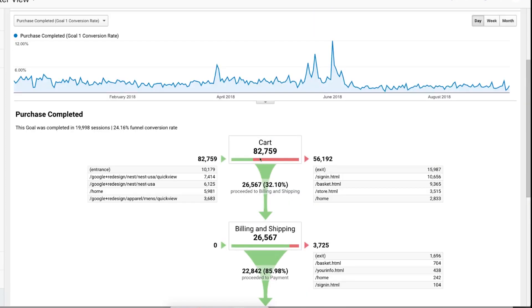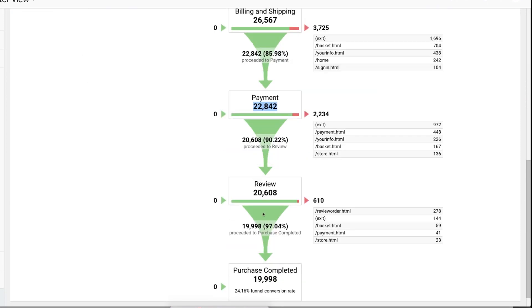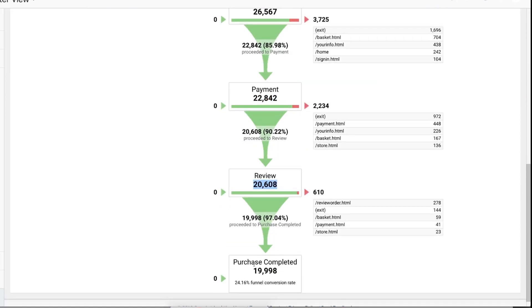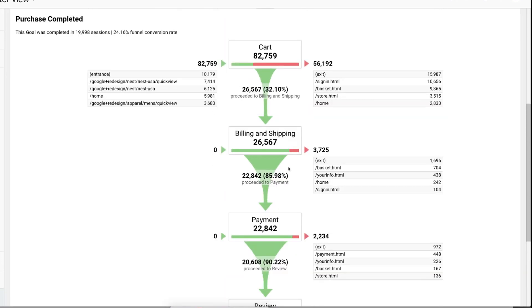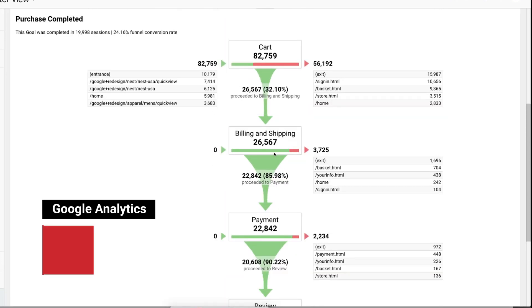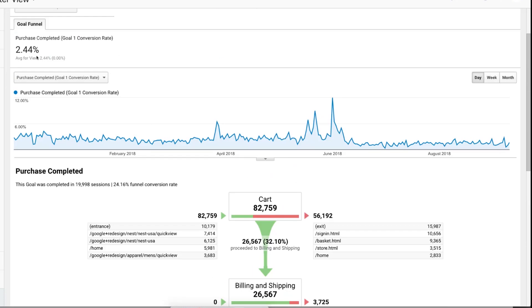Instead of just seeing, oh, I completed 19,000 purchases, almost 20,000 purchases. We see here, we started 82,000, 26,000 of those came through and of those 22 made it to the next stage, 20 made it to the next stage, and then 19 completed. So you get a much more useful, very, very fast answer so that you can grab what you need and then move on.